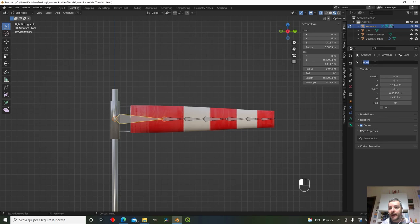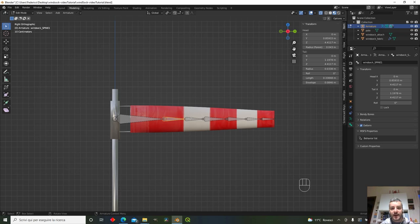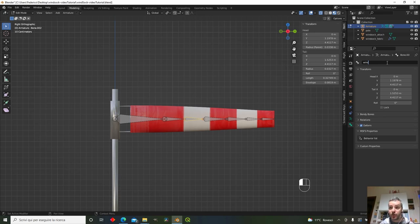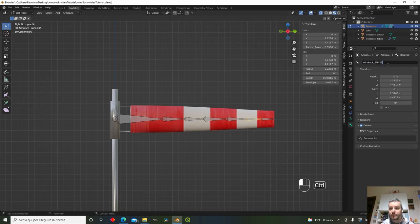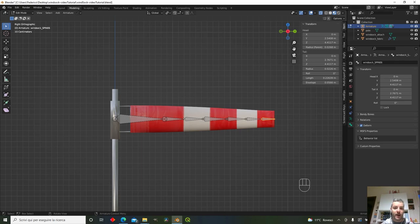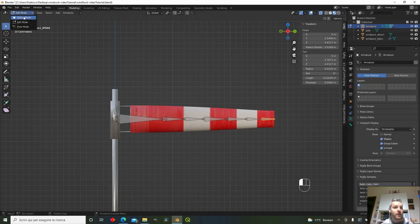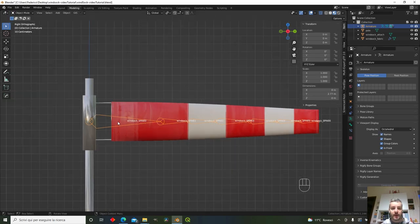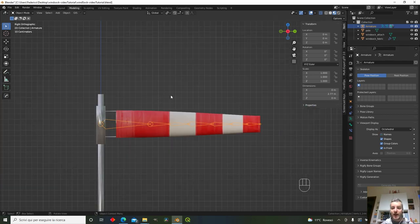Name each bone according to our specification. I'll call them 'windsock_spine_0', 'windsock_spine_1', and so on — this is the same naming convention used by the default MSFS sample. We have bones zero through six. In Edit Mode you can show bone names: zero, one, two, three, four, five, six. Naming bones is really important when working with armatures.